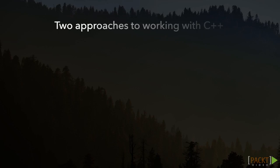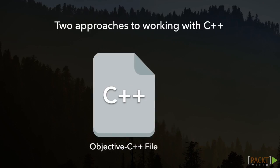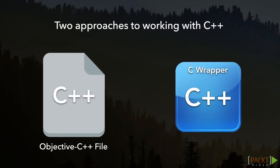There are two approaches to calling C++ code from Swift. The approach that we'll be using here is by simply using C++ code inside of an Objective-C++ file. The second approach is by wrapping C++ code in C and then calling the C code. I'll provide a walkthrough guide on this video's resource page for those interested in learning the second approach.